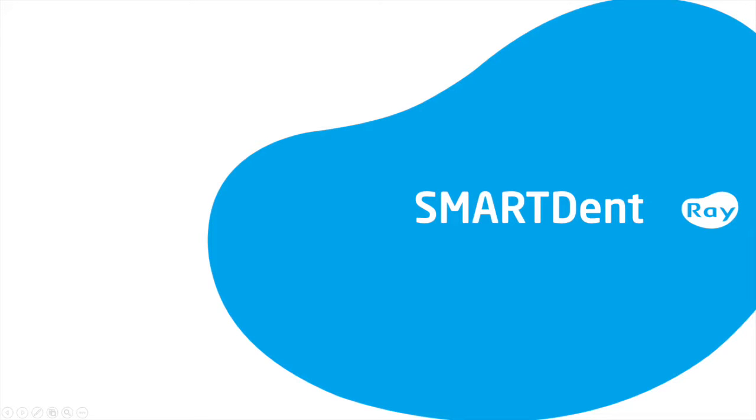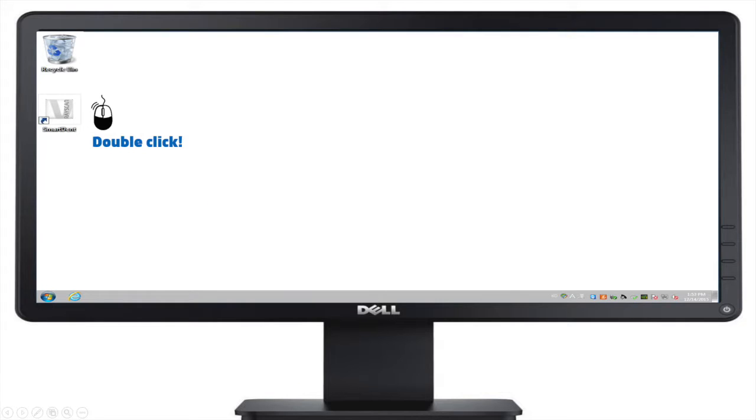Welcome to the SmartDent training video. We recommend you complete this training video before using your device. Let's dive right into the SmartDent software.